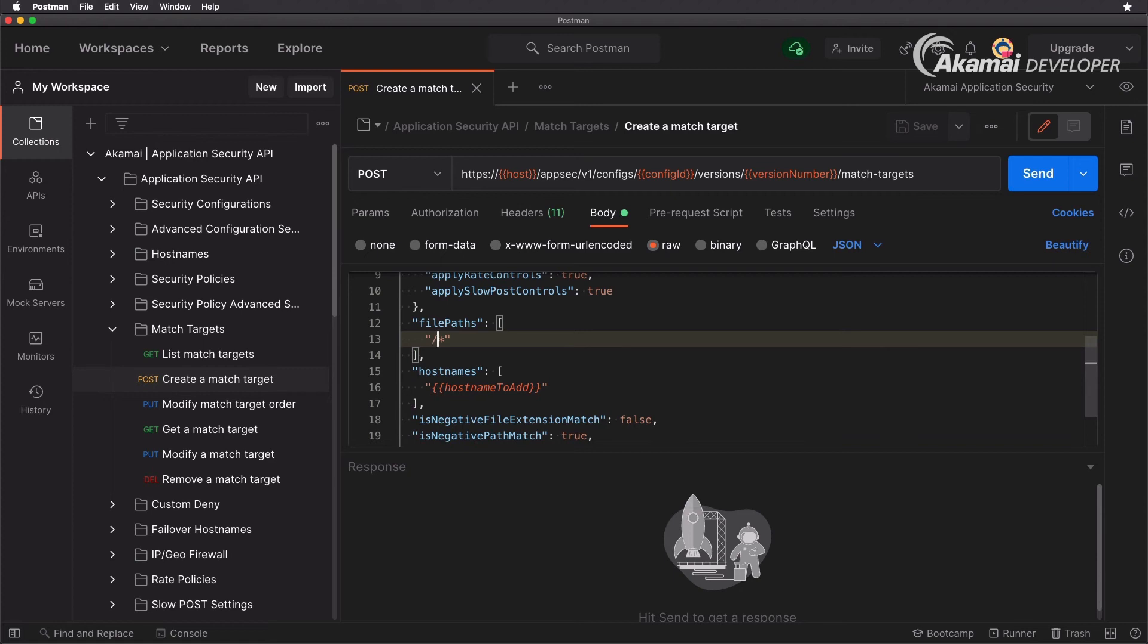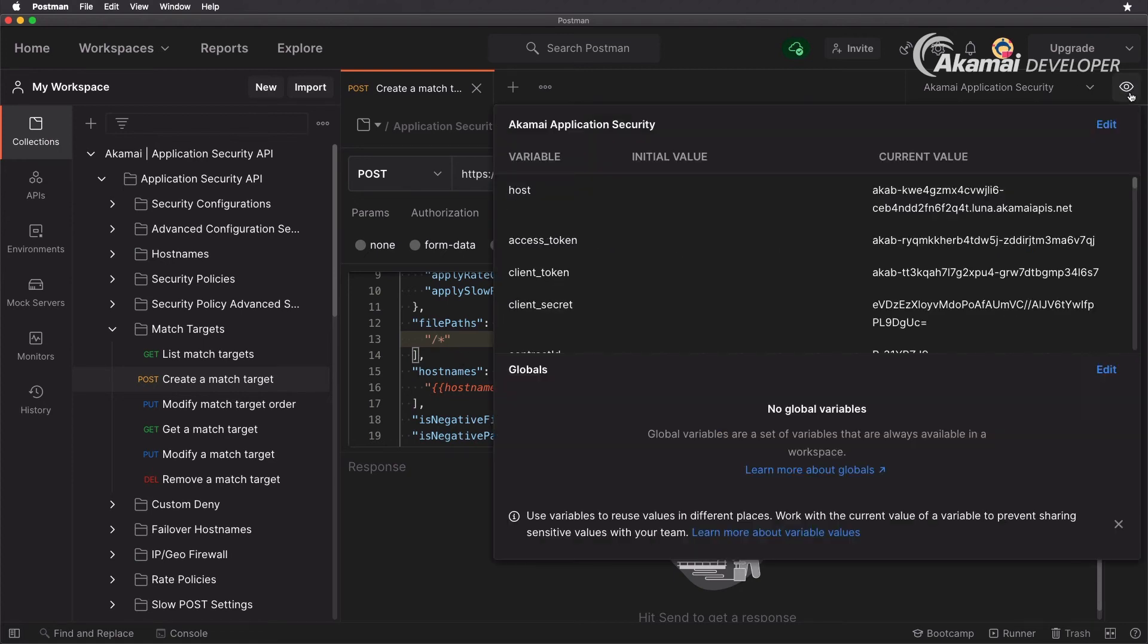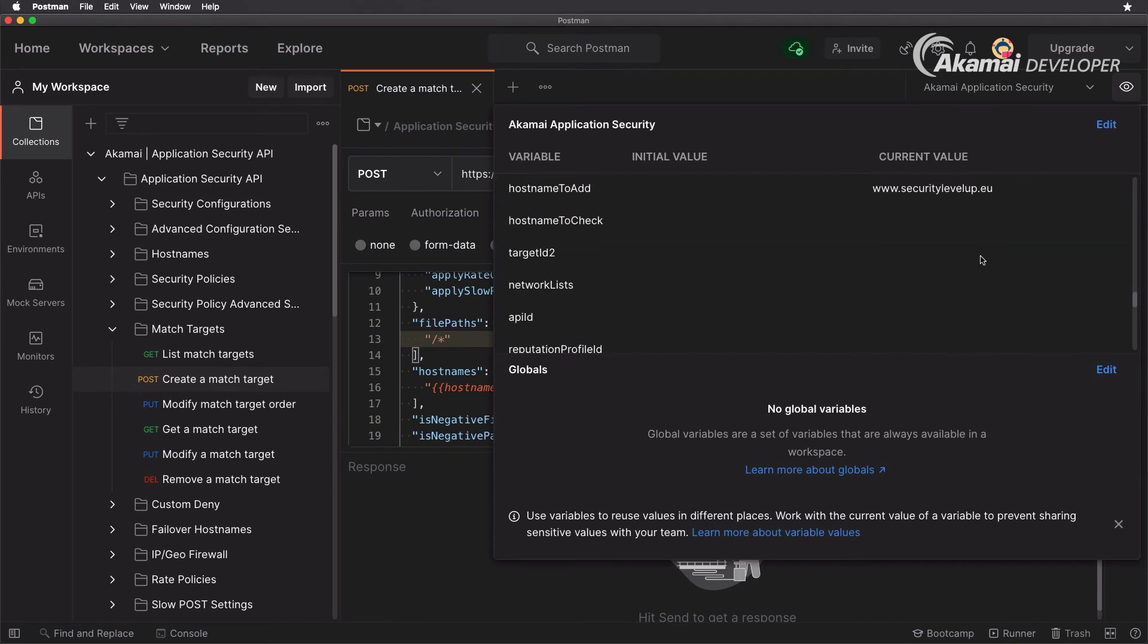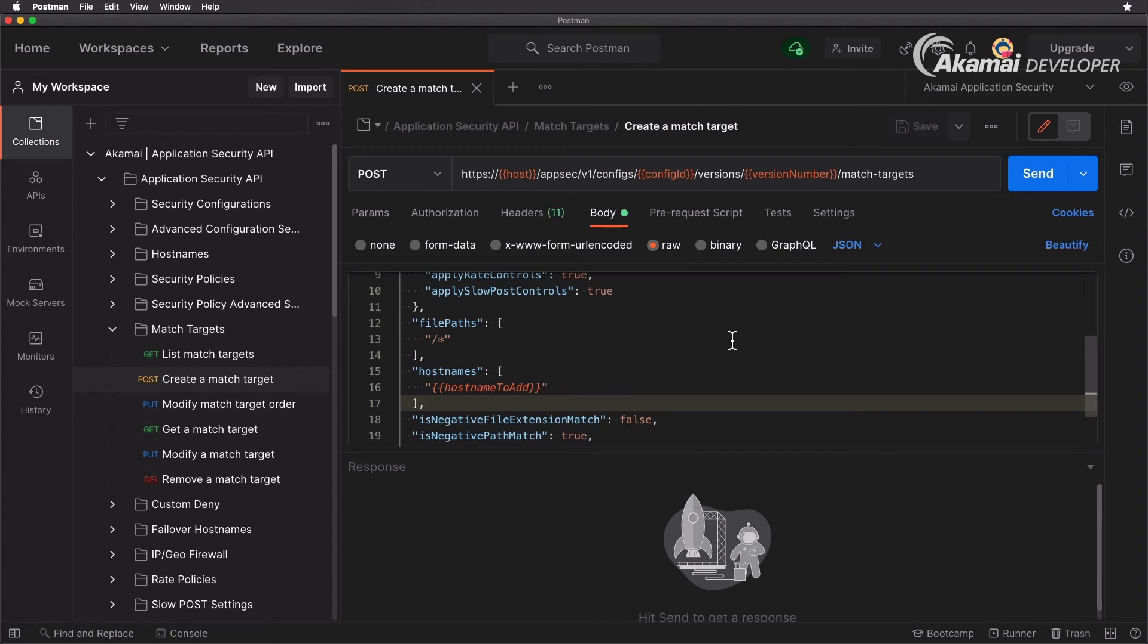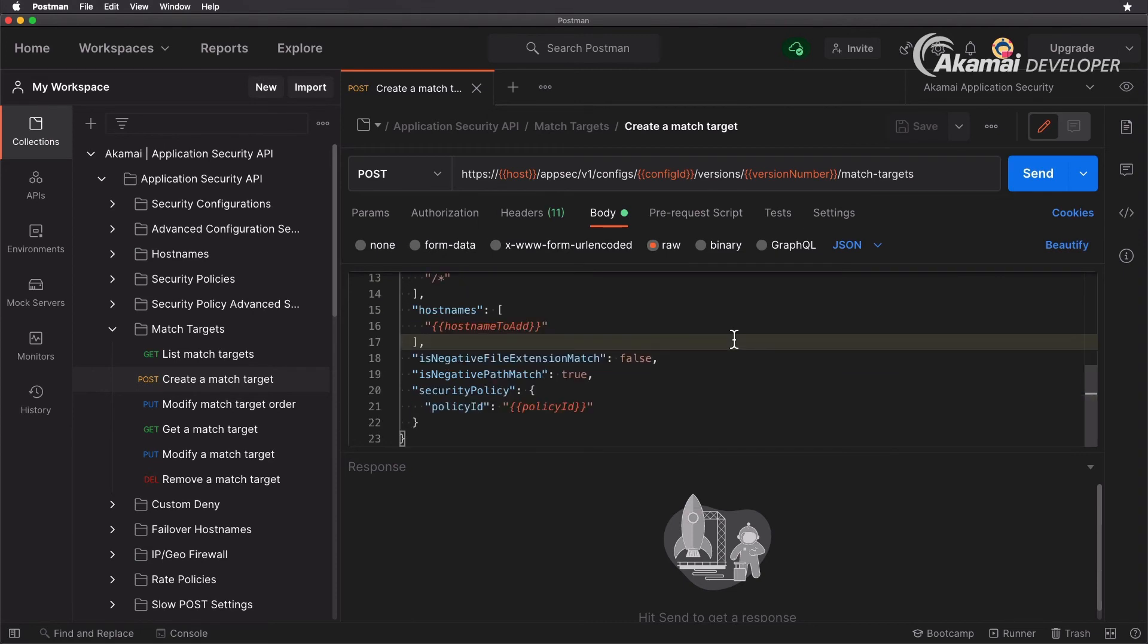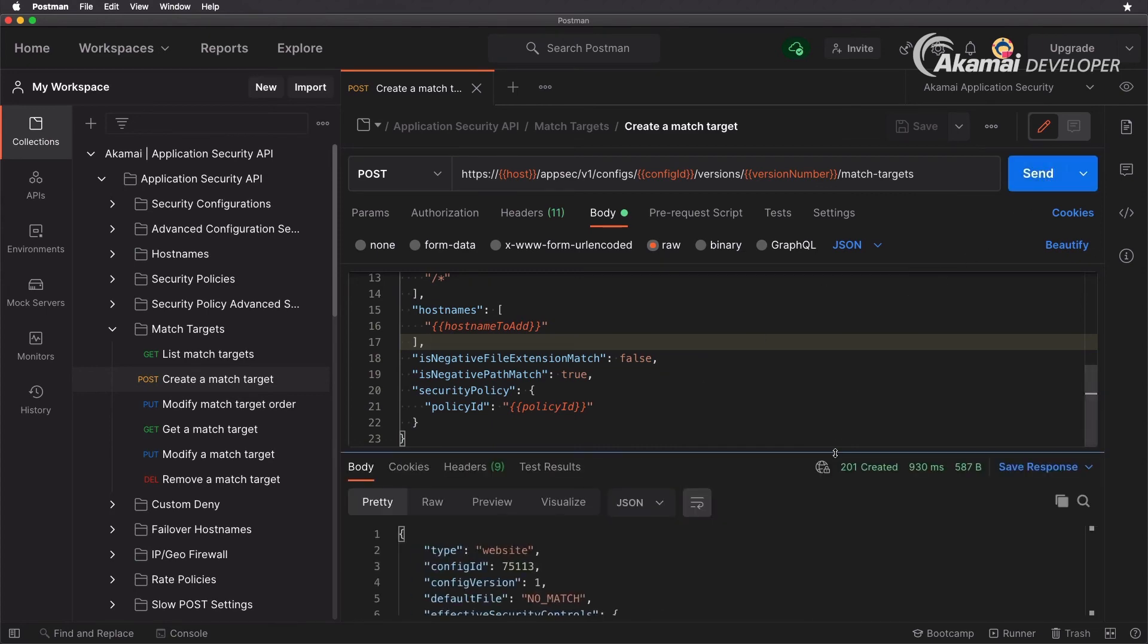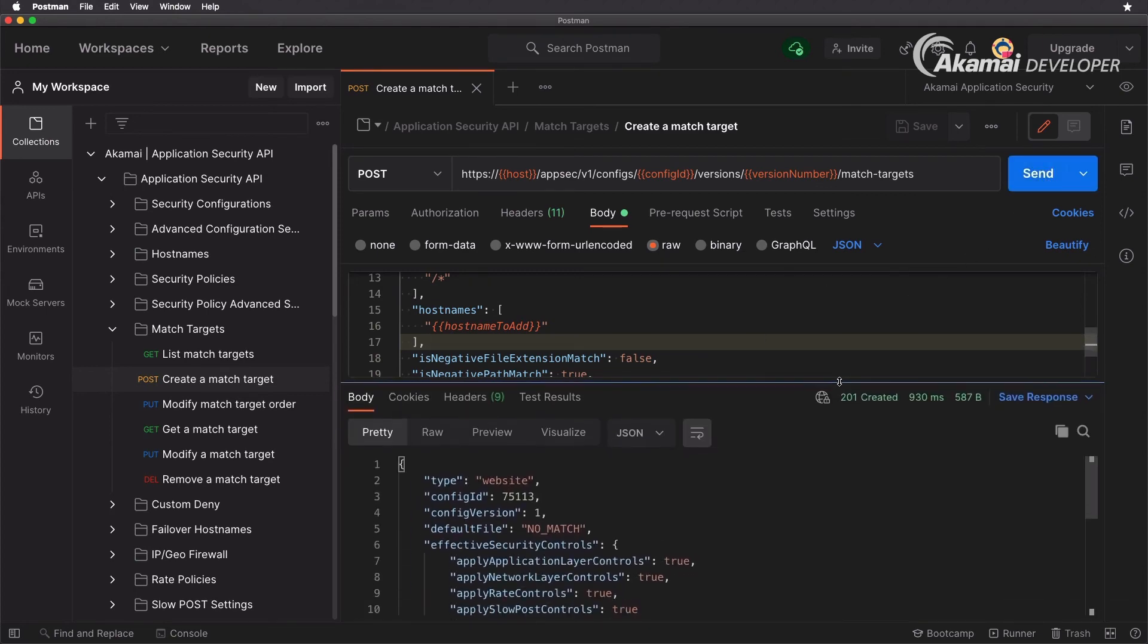But for now I'm leaving it as slash star. Now keep an eye out, you need to fill the variable here so we'll do that. Under host name to add we have here www.securitylevelup, and of course you need to specify at the bottom your actual policy id which we've set already. So we're going to be creating that, we get a 201 created.